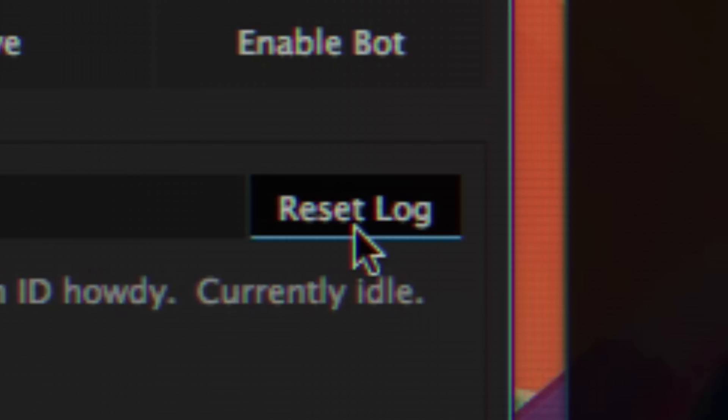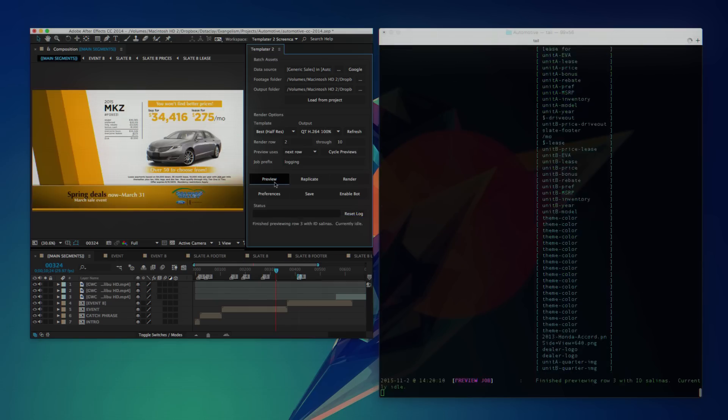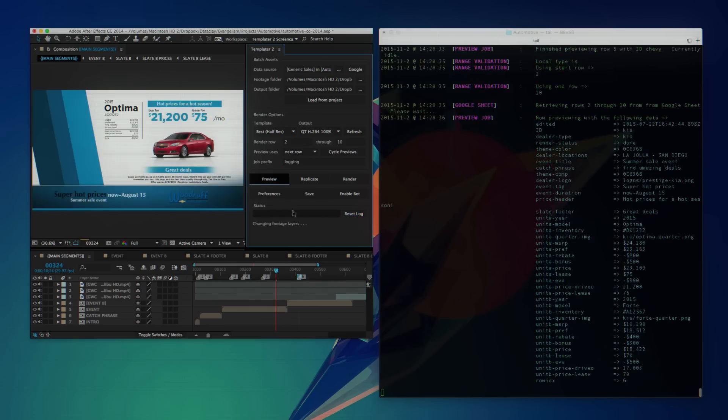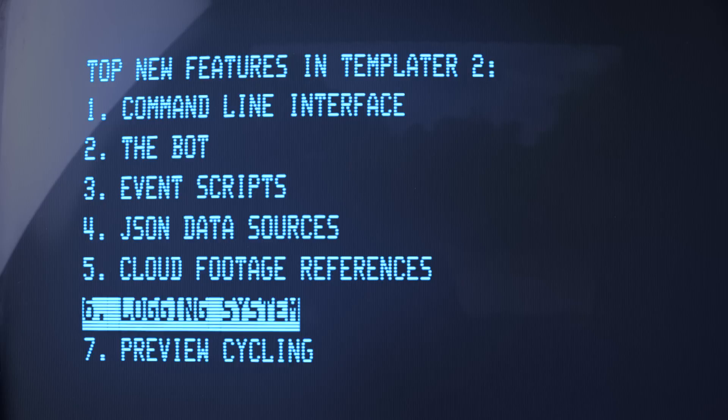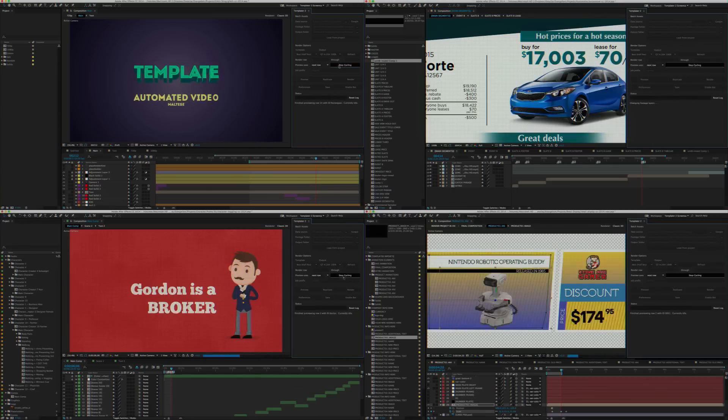Troubleshoot Templater by inspecting its logs at any time. Enable preview cycling to evaluate different versions of your composition.